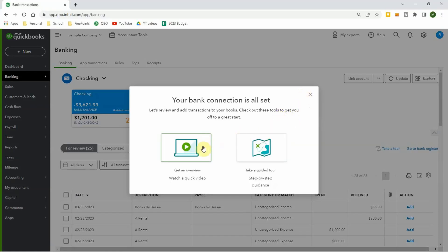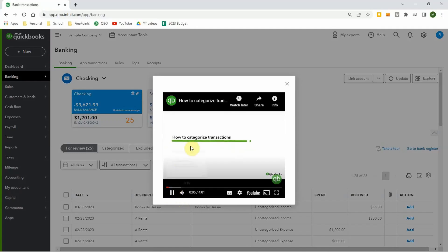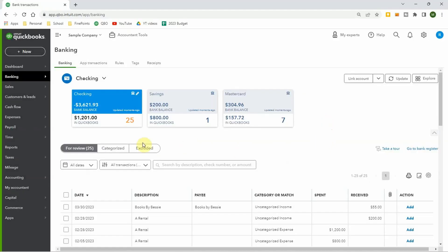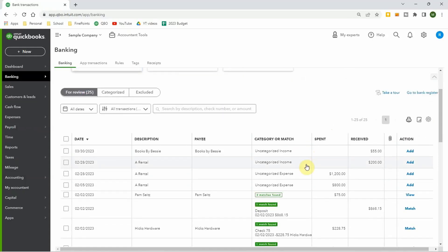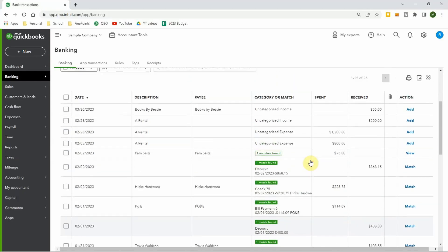This might help you as well — you can take a tour where it has you click on different things to teach you about them. There's also a four-minute video on how to categorize transactions, so that could really be helpful. The checking account has 25 transactions — these are all transactions waiting to be put into your books, and they fed in through a fictional bank account. You can practice categorizing these.